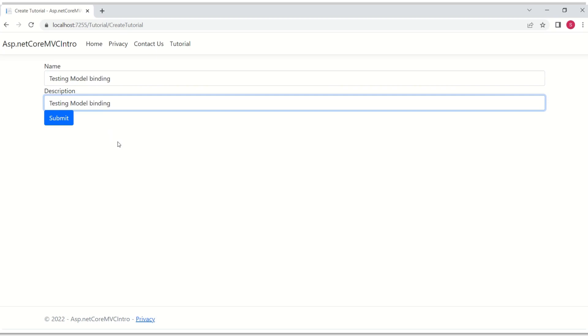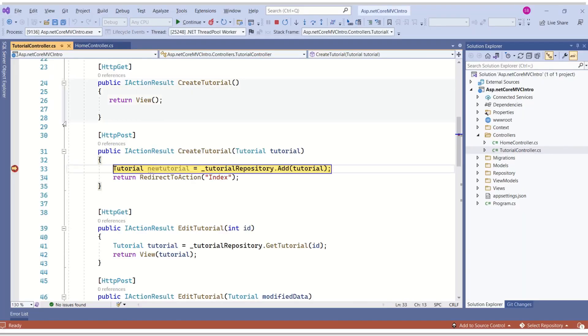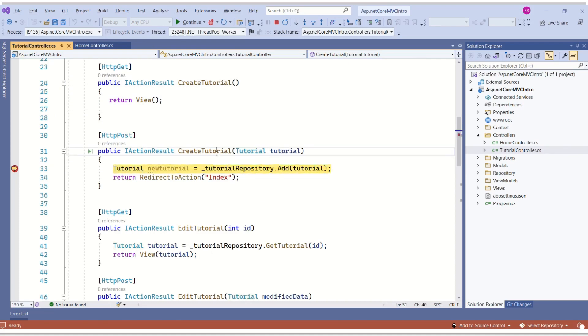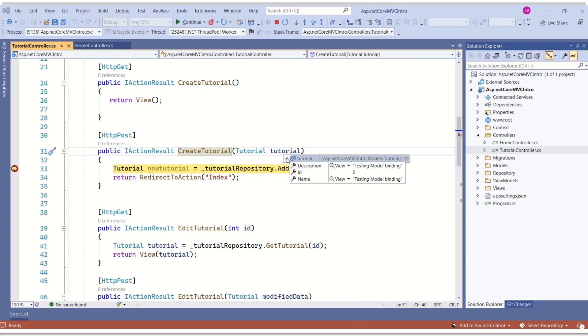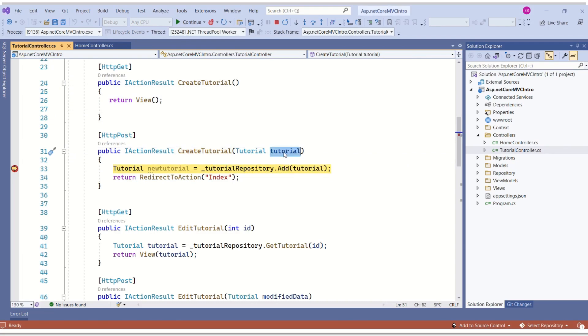We are going to test it now. I have filled some random data and I'll click on submit. When I click on submit, you can see this create tutorial action method is called and form data is mapped to this tutorial.